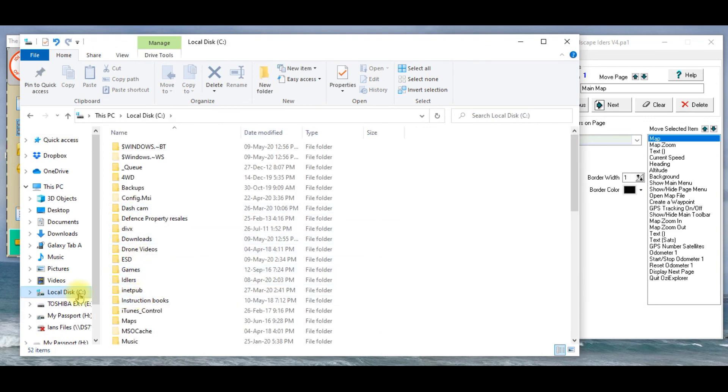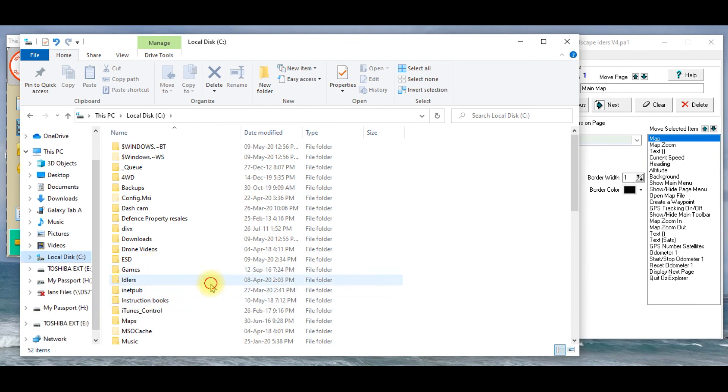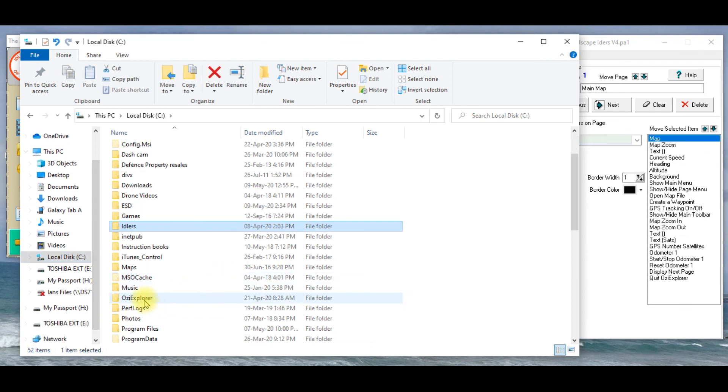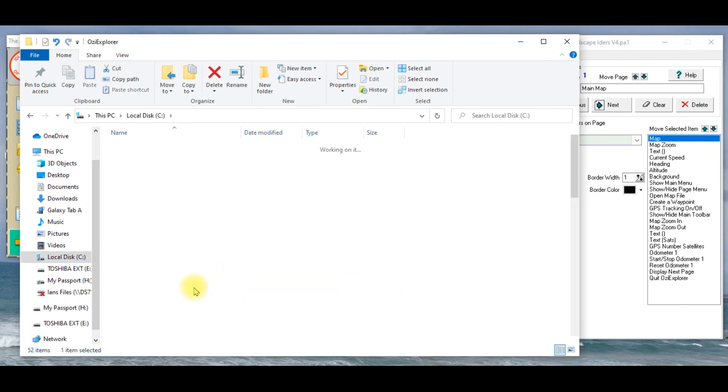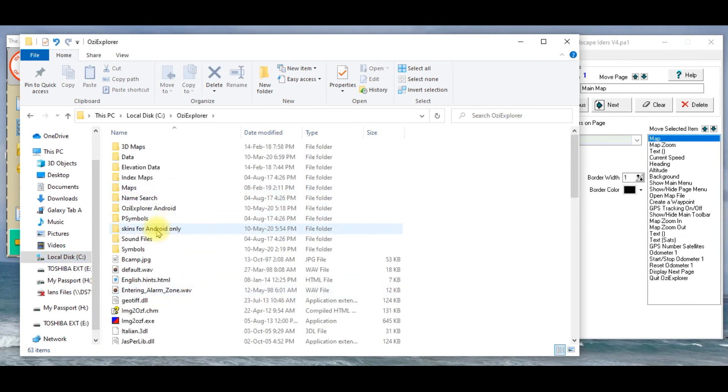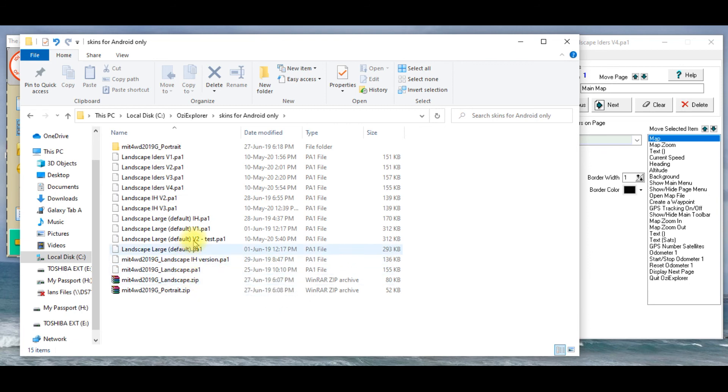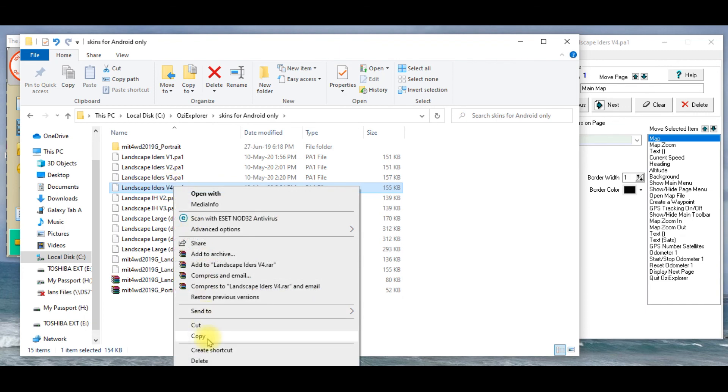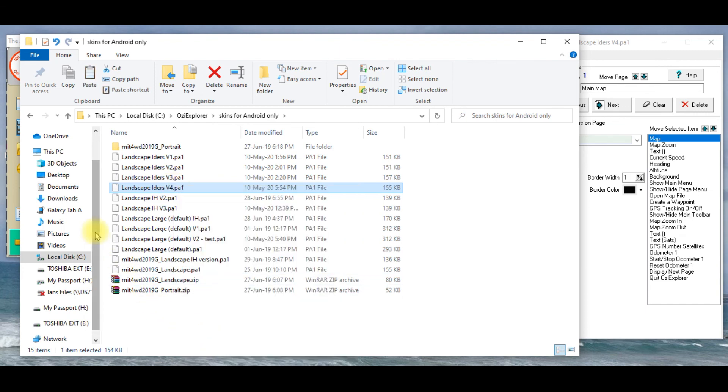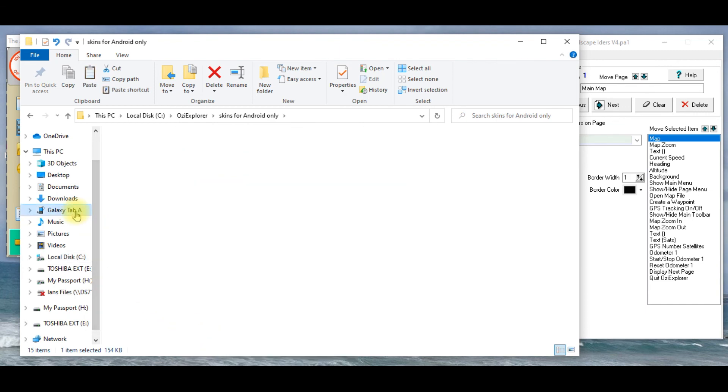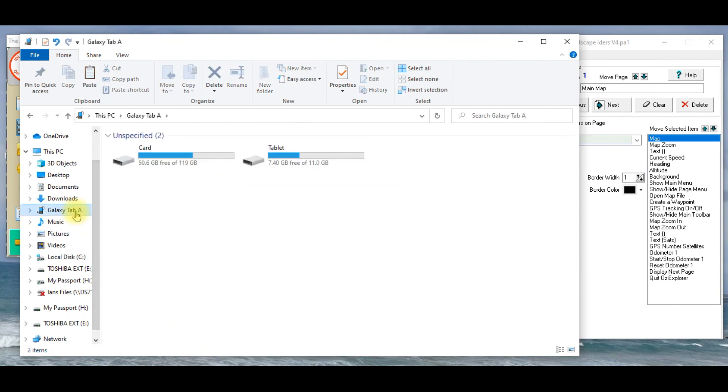Skins, so if I wanted to take that version four that we've just created, which is this one here, I'd just highlight it, I'd right click, I'd go copy, I'll now go over to my Galaxy tablet.